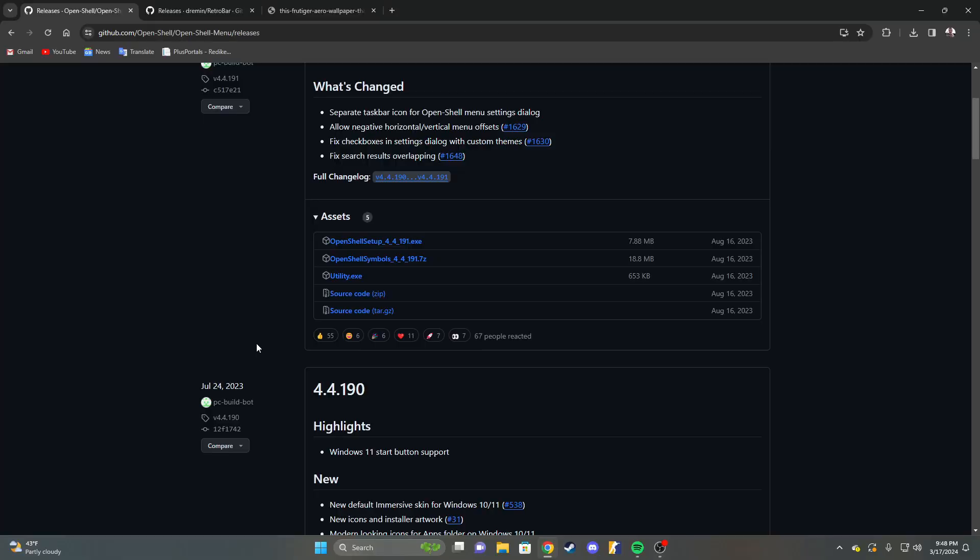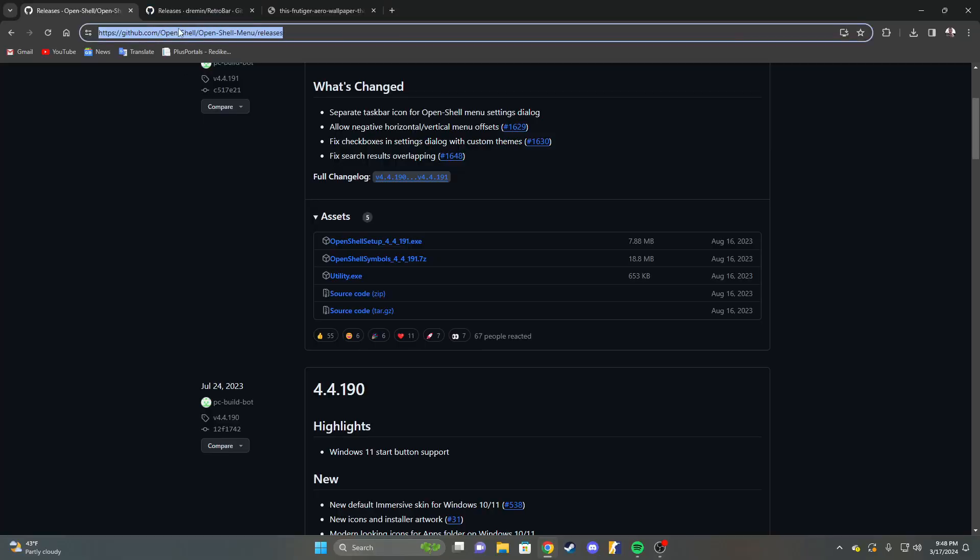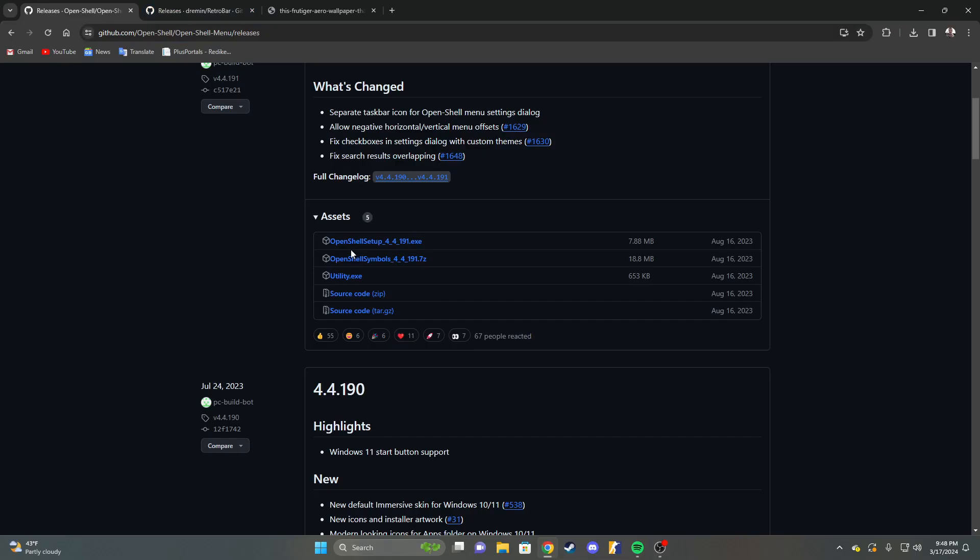It's fairly easy, just a few GitHub downloads, and let's jump right into it. Alright, so step one is going to be to go to this link, which will be linked in the bio, and you're going to download openshellsetup.exe.